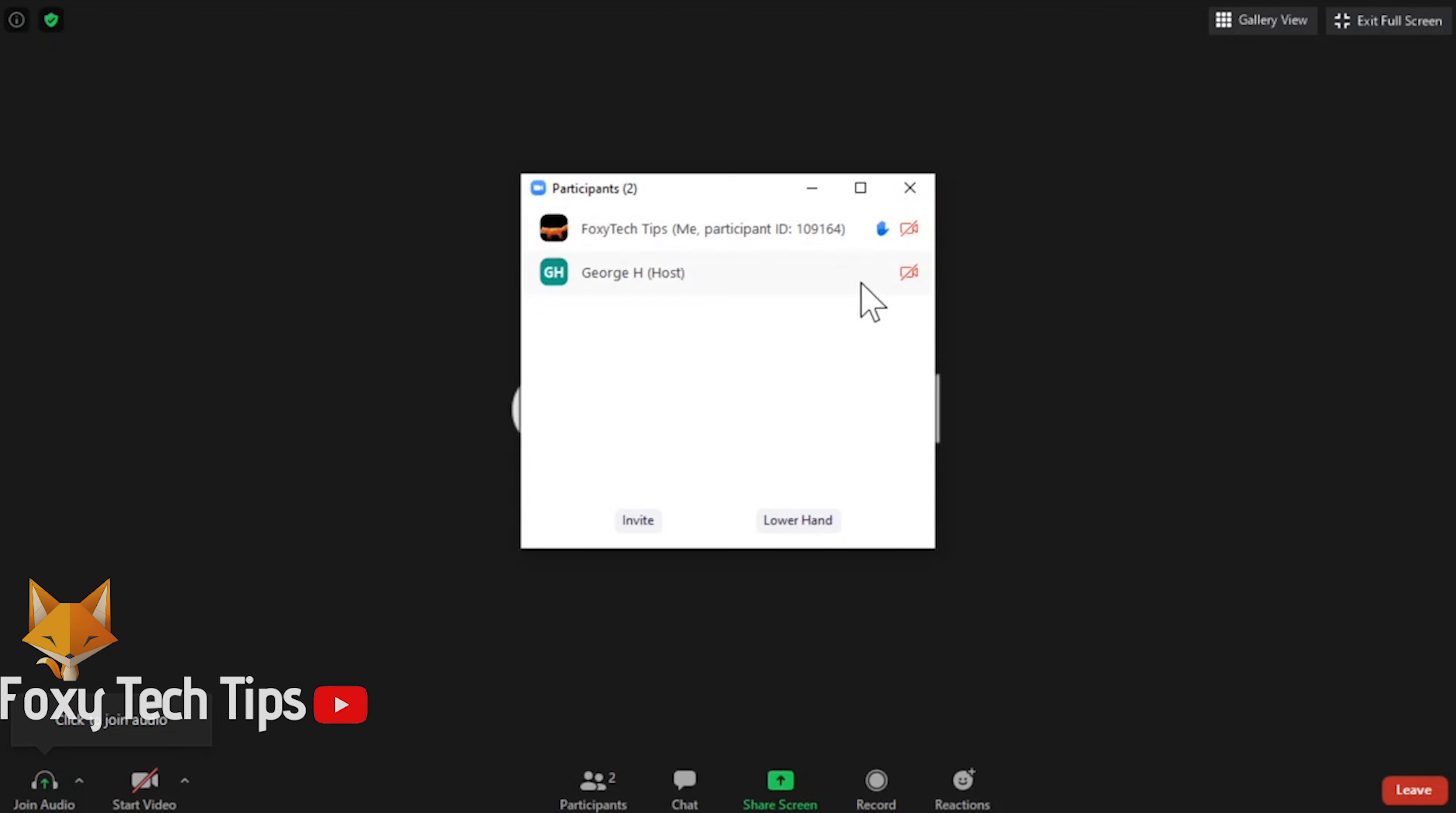If your question is answered or if you forget what you wanted to say, you can also lower your hand. To do that, just click the lower hand button from the bottom of the popup.